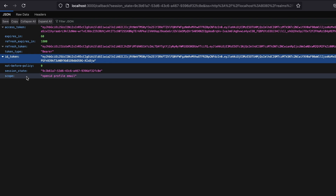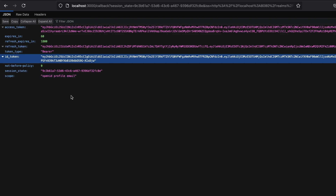Inspecting the ID token, we can see it contains the user's details: preferred username is 'tom', the issuer is the master realm, client is 'openid-connect', and all other details are there. In the scope section, although we only requested 'openid', the 'profile' and 'email' scopes are also present because they are configured as default scopes in Keycloak. I hope you now have a clear understanding of how to implement authorization code flow using Keycloak. If you have any questions, please put them in the comments — thank you.